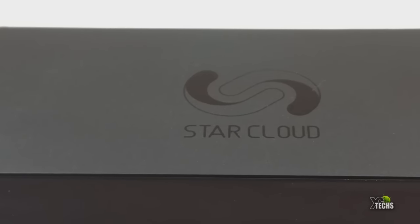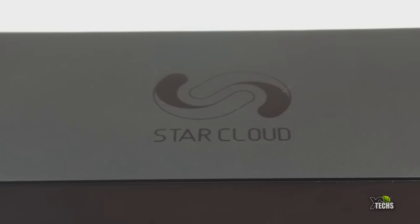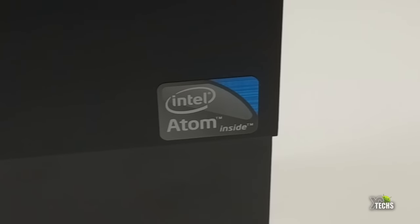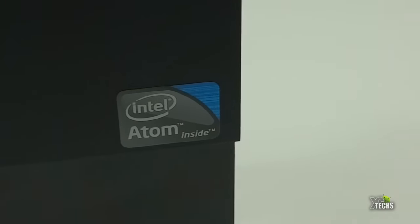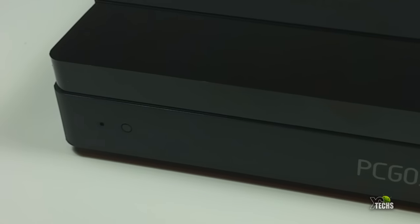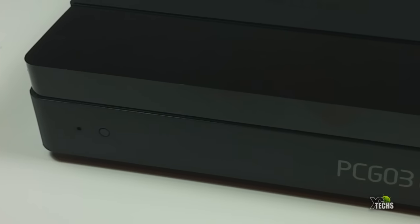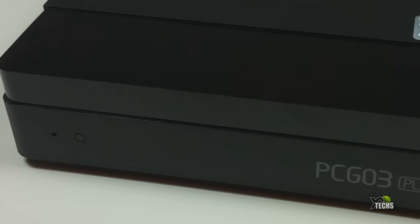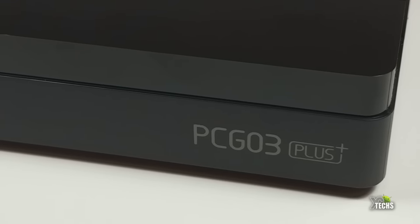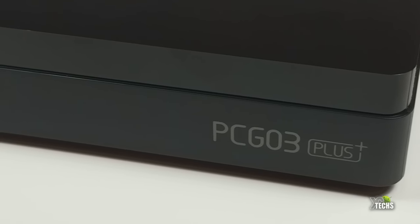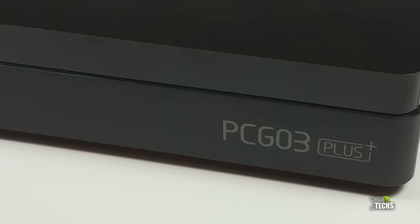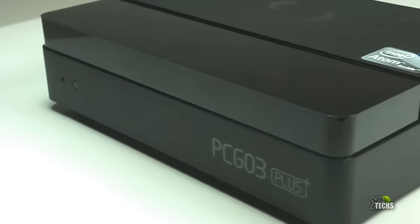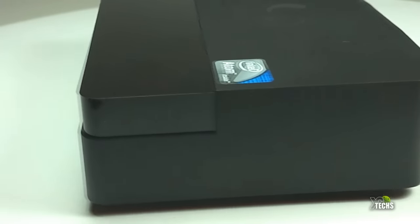Let's go around the box itself. You can see it's nicely designed on the top with an embedded logo that says Star Cloud. It has a nice little sticker for Intel Pentium. The CPU on this is an Atom. On the front part it has a little LED indicator, so once it's turned on or turned off you will see the light change color.